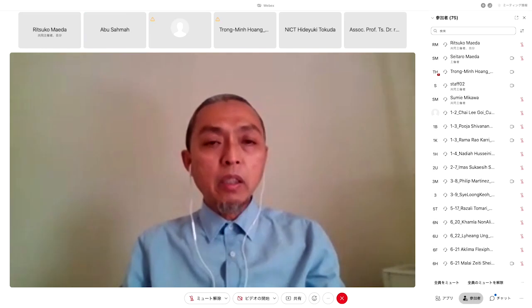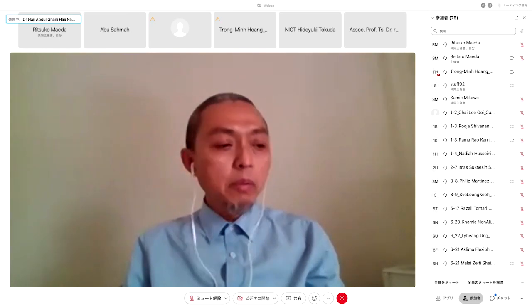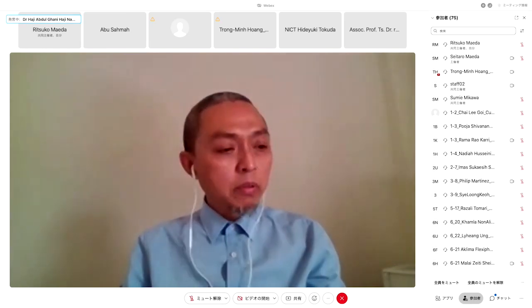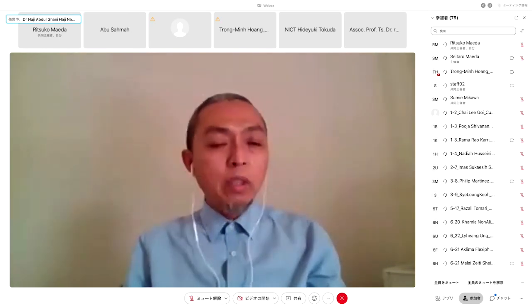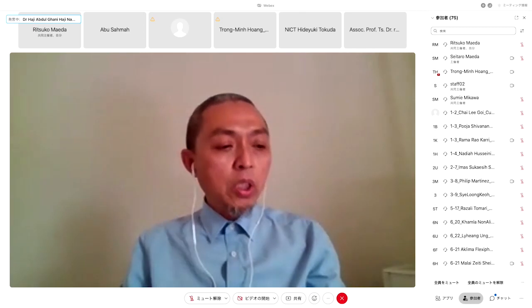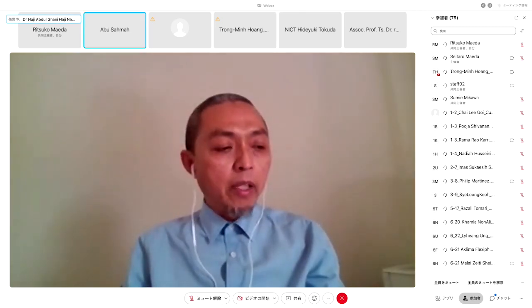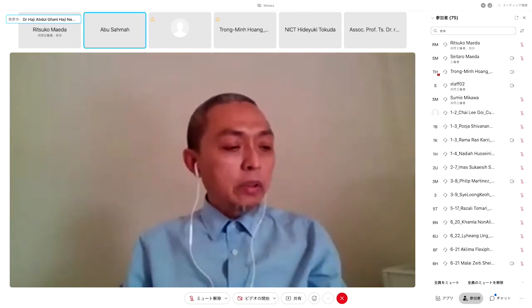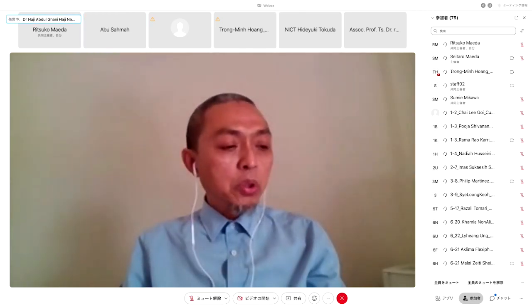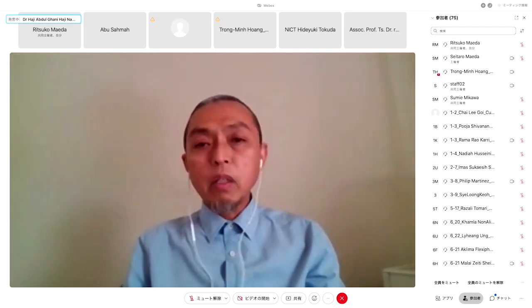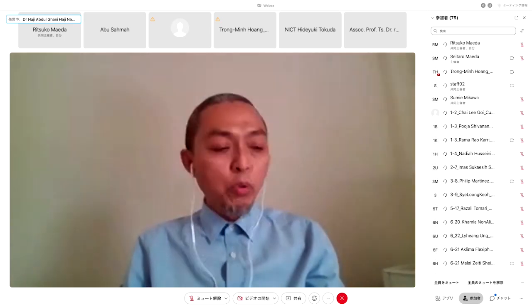May I invite our first speaker, Dr. Truong Min Hoang from the Post and Telecommunication Institute of Technology, Vietnam, with the title of presentation: Agricultural IoT Based on Edge Computing.